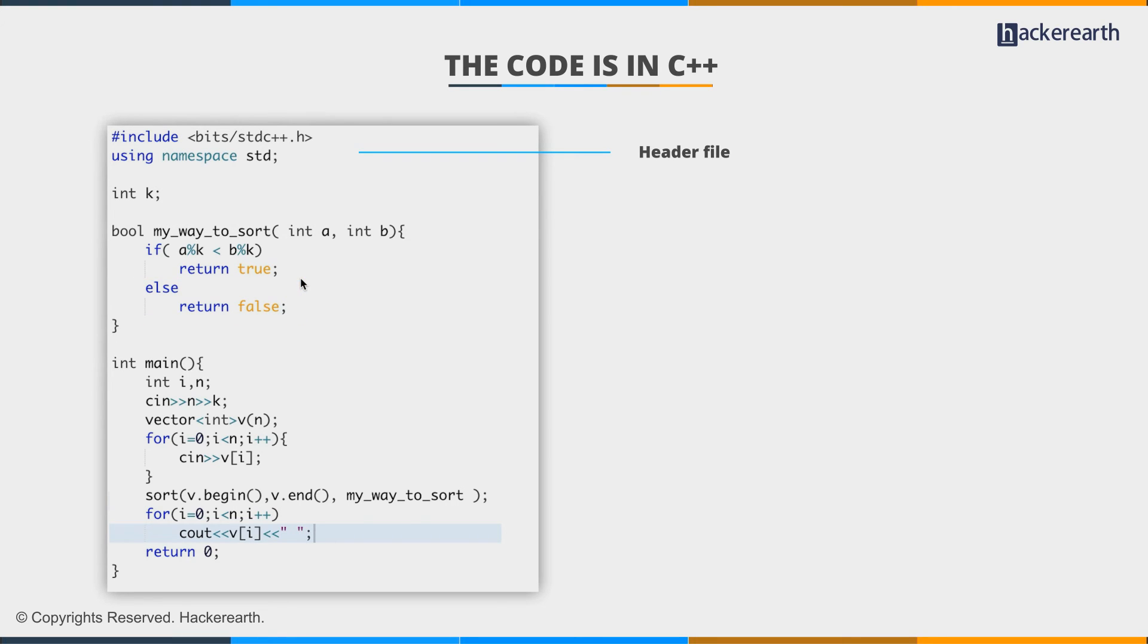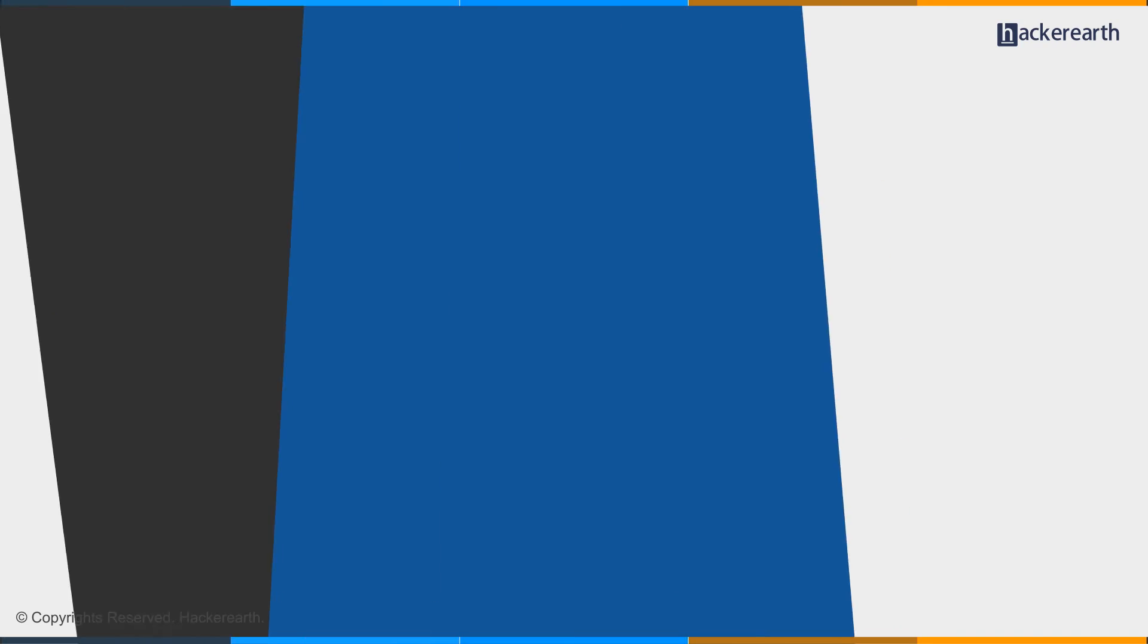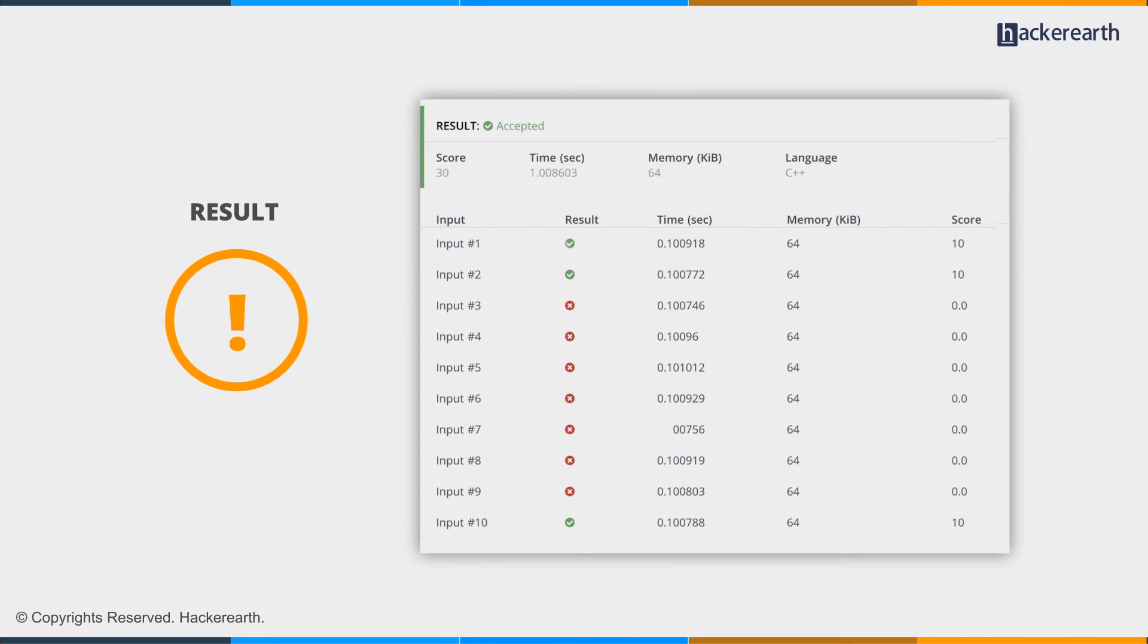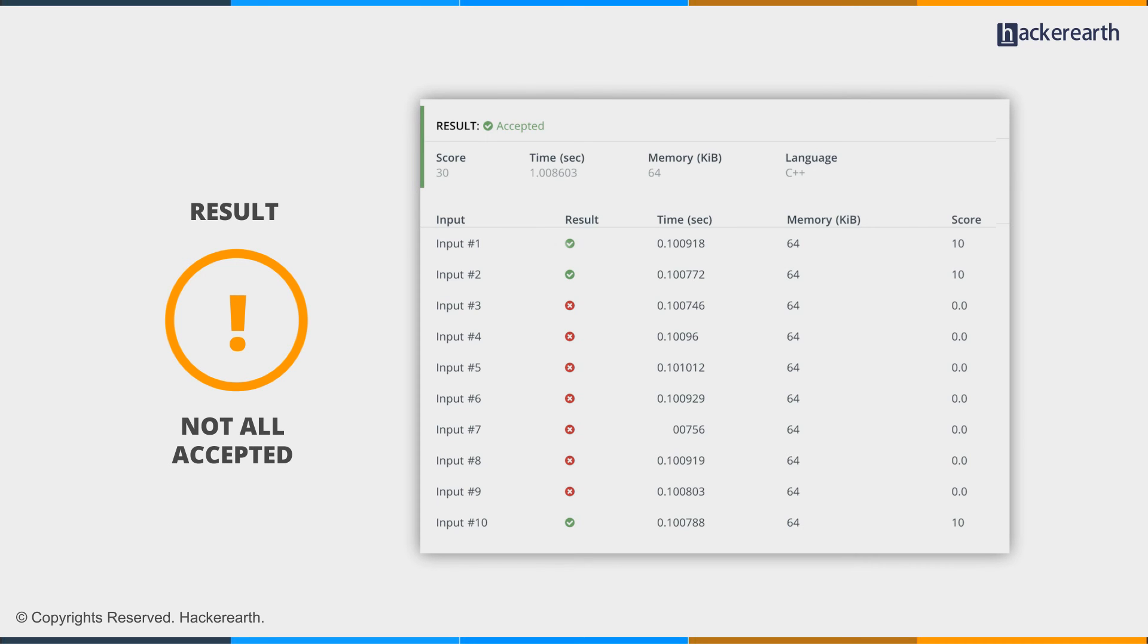And this looks good enough. Let's try and submit it. Oh, we have just received a score of 30. Though we have passed three test cases, we failed a lot of the others. So either our implementation is wrong or there is a bug in the logic.